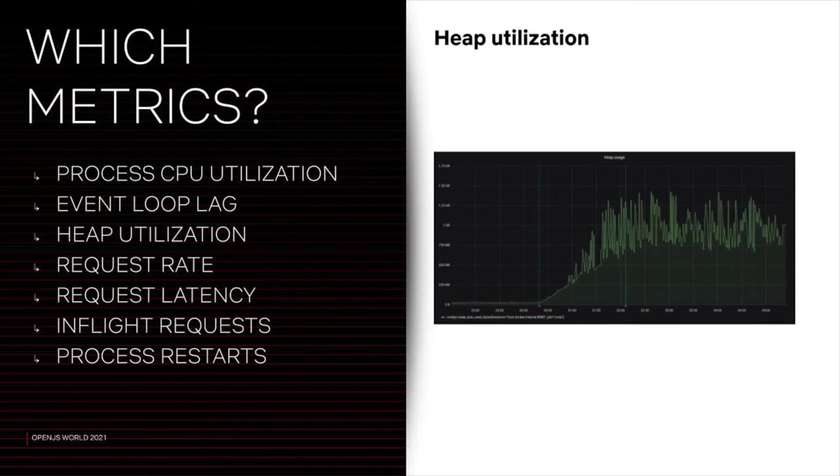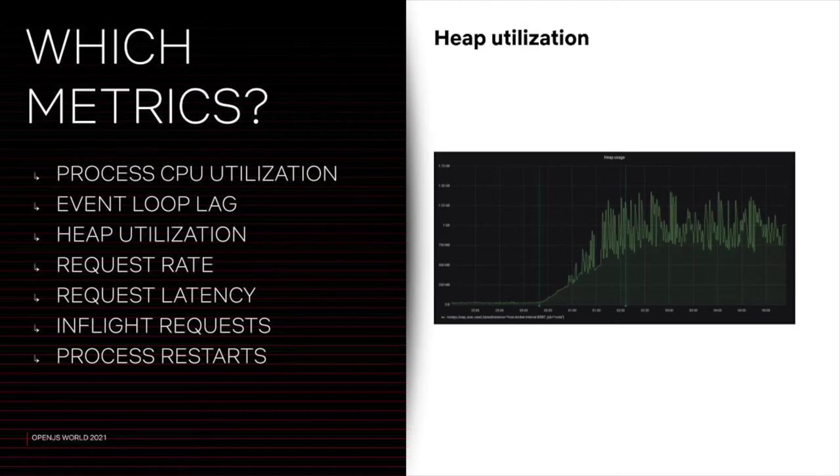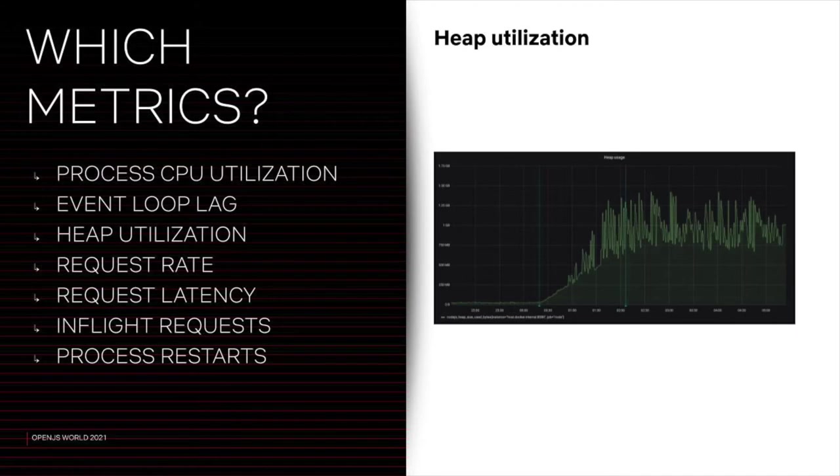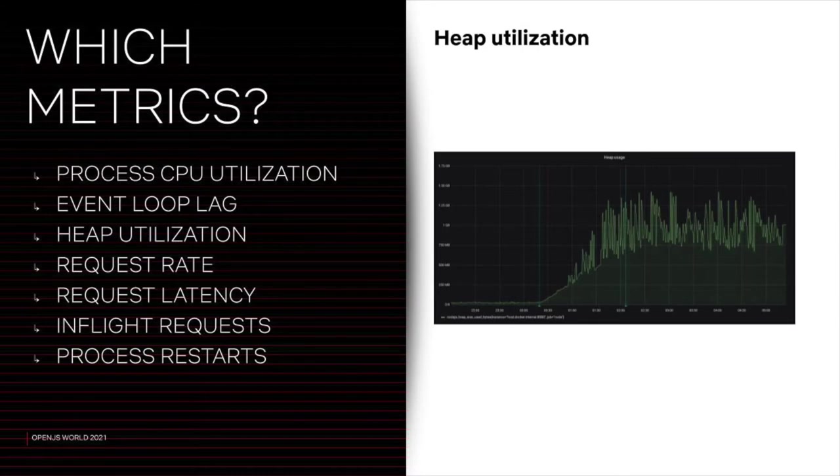Heap utilization. The good old heap. If it's growing on the y-axis, it means you probably have a memory leak. It usually takes a while to manifest, so it's not that easy to catch, unless you're monitoring and alerting on metrics. And we will understand the issue that caused the chart you see right now on your screen in a few minutes.